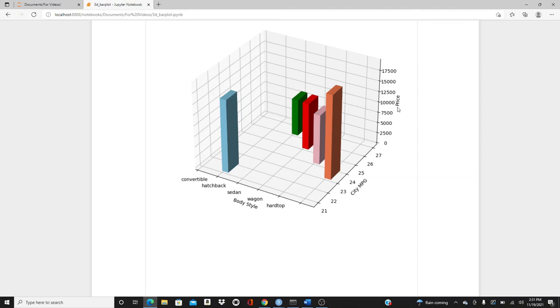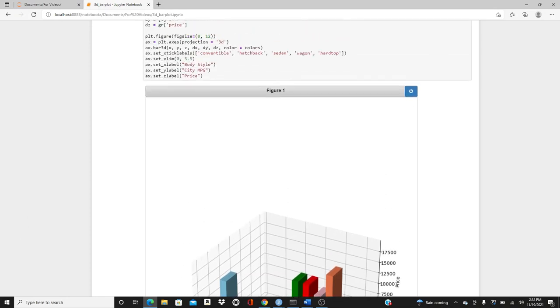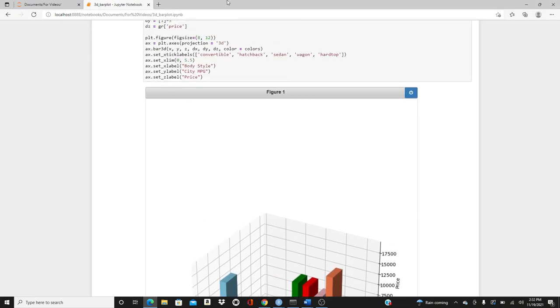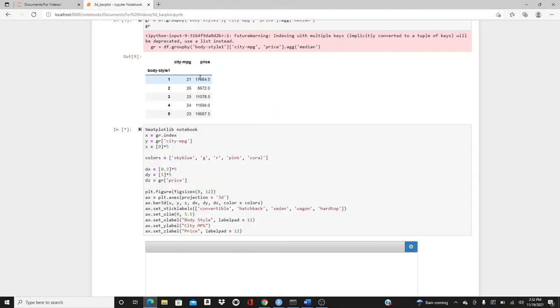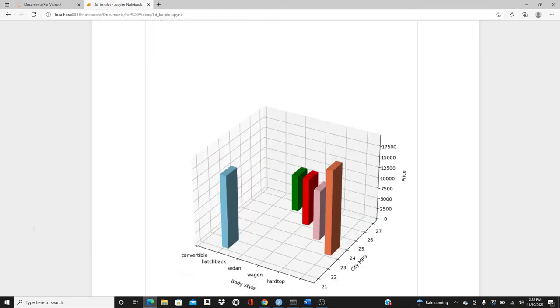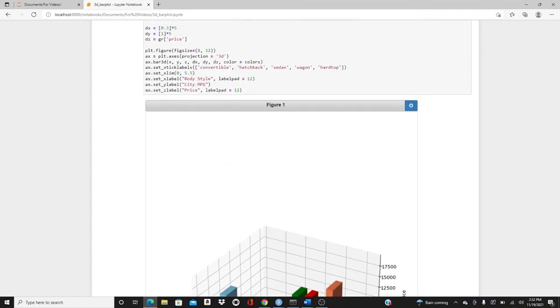But the problem is, look, this price and body_style, they're just too close to this tick label, right? It's going to be nice to have little space in between. So add some padding, labelpad equals 12. I should add here and here. So body_style, city_MPG, and price, and you see a little bit space in between.